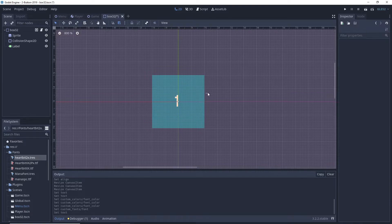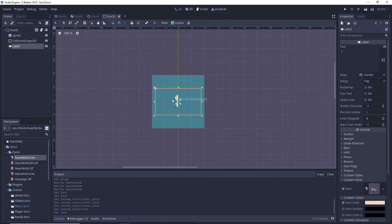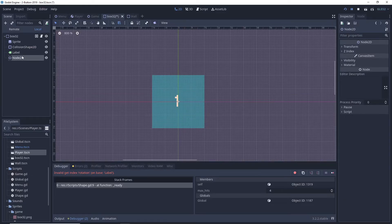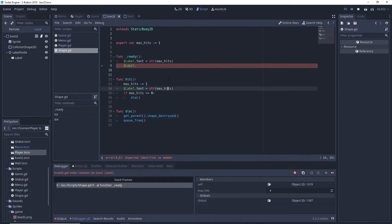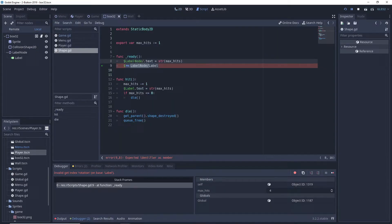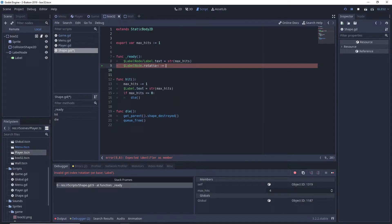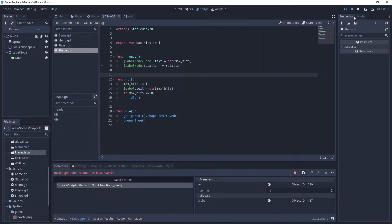We put this label inside of a node2D since control or UI nodes don't have a rotation property, and rotate the label right side up by subtracting the static body's rotation from the rotation of the node2D.